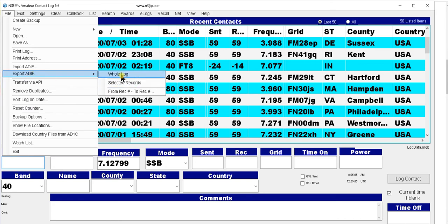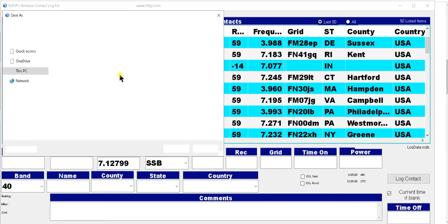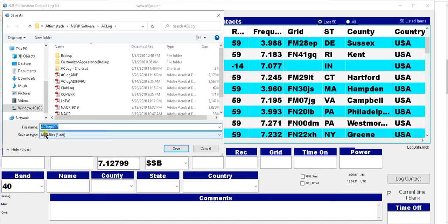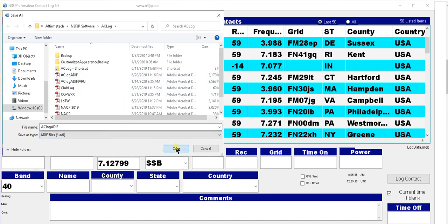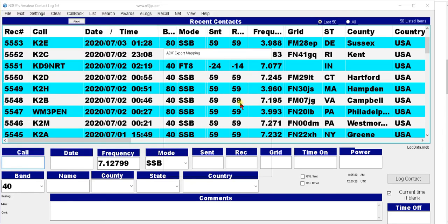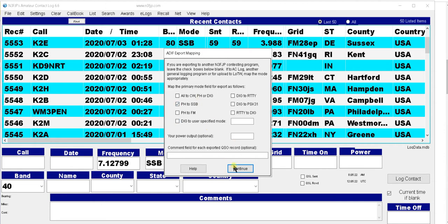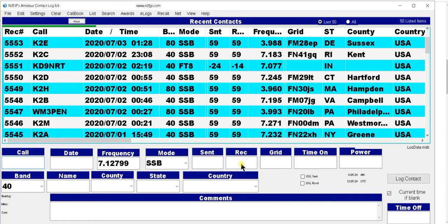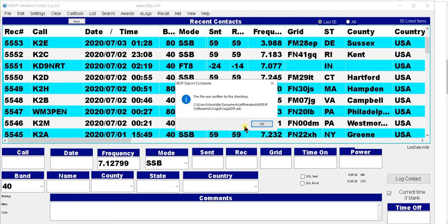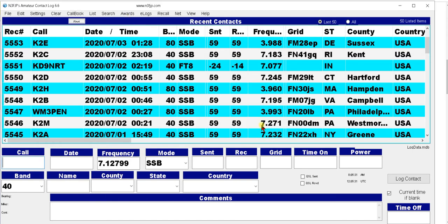I'm going to do the whole log today because I made some changes. You'll see it writes it to an ADIF file. I already have one up here so it's going to ask me to overwrite it. I click Yes, then I click Continue. You can see the bar across the top — okay it's finished. I'm going to click OK.